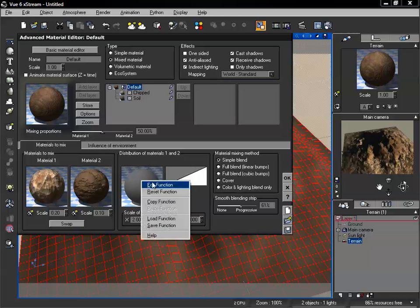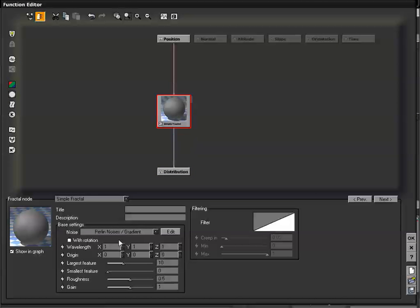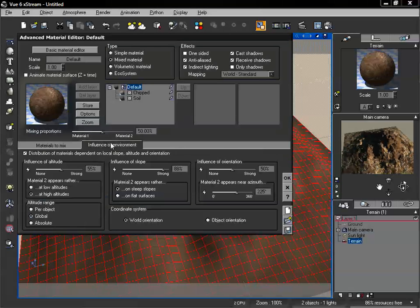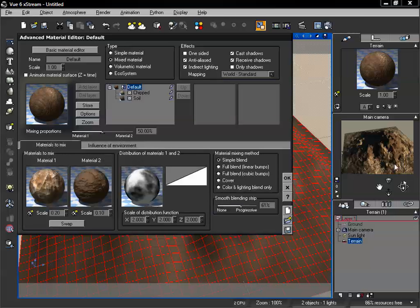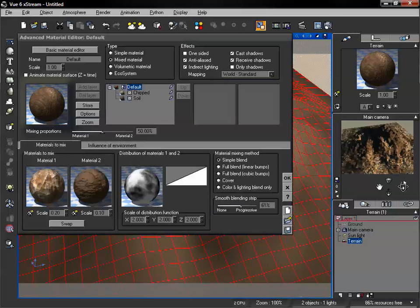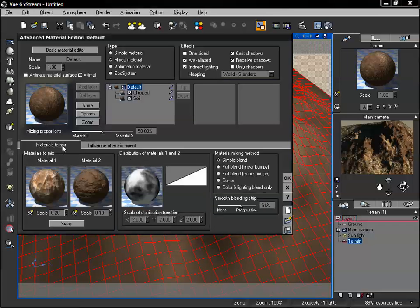What we can do now is actually add another distribution function. This will adjust our blending between our surfaces that are controlled by the influence of environment. We'll change that to a fractal, do 0.2 for all wavelengths, increase our roughness and our gain, then click OK. Now the majority of this material is going to be controlled by our influence of environment, but we have the ability to also adjust how we want the blending to be around the edges. When we don't have influence environment on, we just see directly this function, but if it is on, we're majorly going to see the influence of environment, and our edges will also be affected by this distribution.